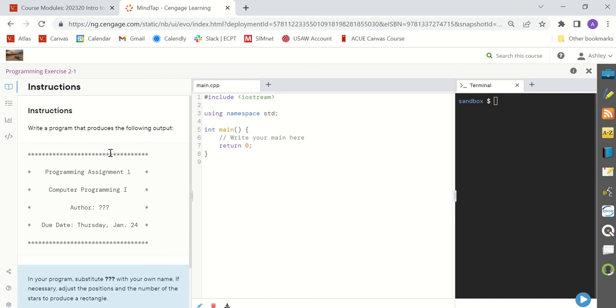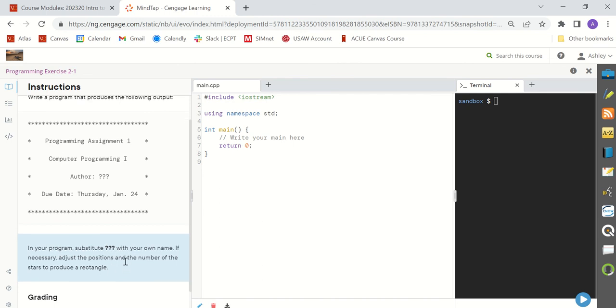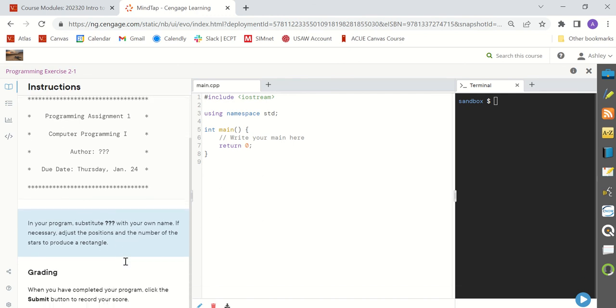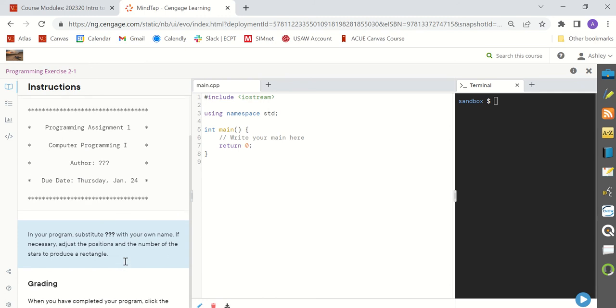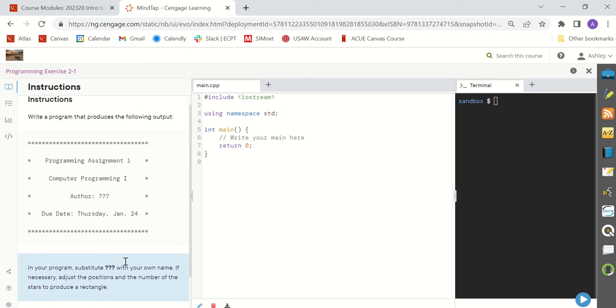In this case write a program that produces the following output. So we have a number of asterisks here, we have a header, and at the bottom it says in your program substitute question marks with your own name. If necessary adjust the positions and the number of stars to produce a rectangle. So you're going to want to make sure as you type your code that you follow all of the instructions here because that is how you will be graded. So if you're ready to begin your code you can come right over to your main.cpp program right here and it's all set up for you to begin writing your code.